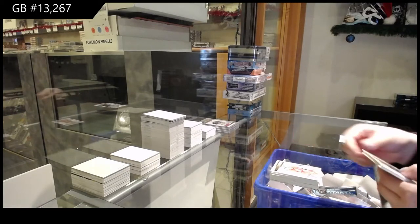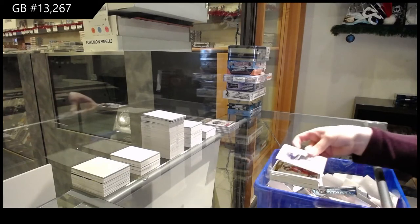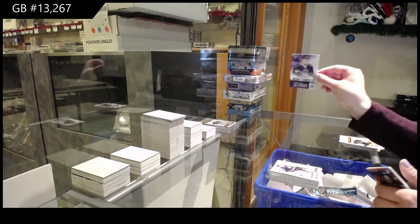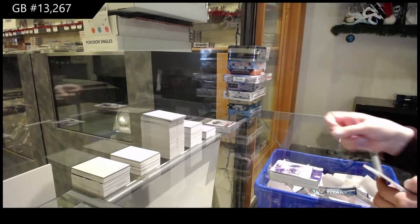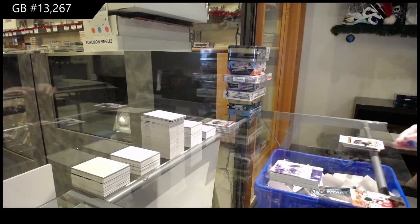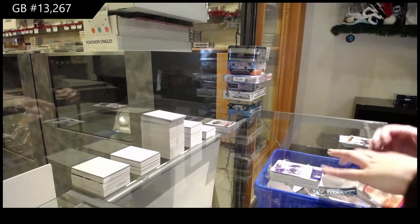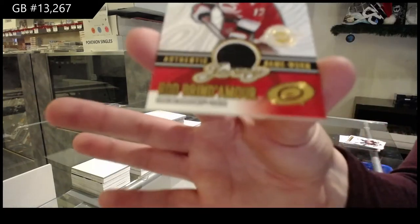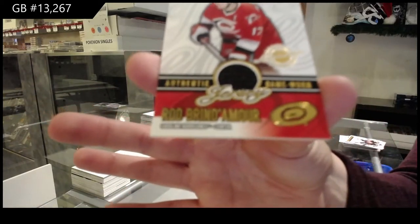Pacific of Rod Brind'Amour for Carolina and Craig Johnson for L.A. Right on Target for L.A. of Mike Cammalleri and we've got a jersey of Rod Brind'Amour for Carolina.